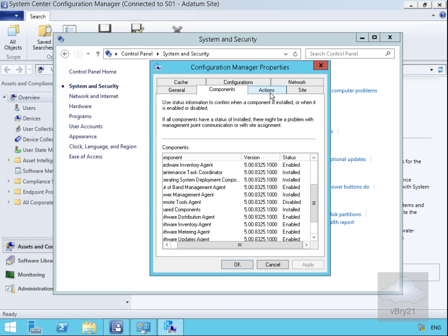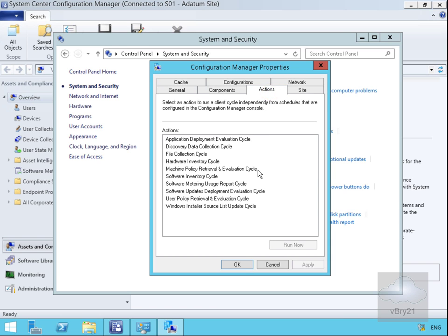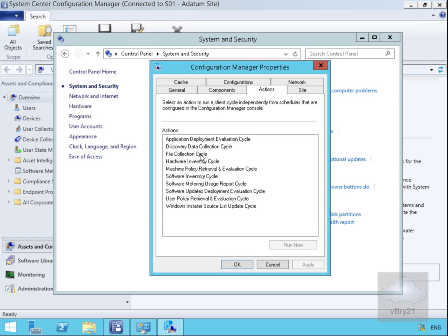On the Actions tab we can select the options we want to run through, for example collecting hardware inventory and software inventory. If we modify the client policy on the Config Manager site, we can do a machine policy retrieval and evaluation cycle. All of these actions allow us to bypass waiting the automated amount of time to retrieve these various policies.